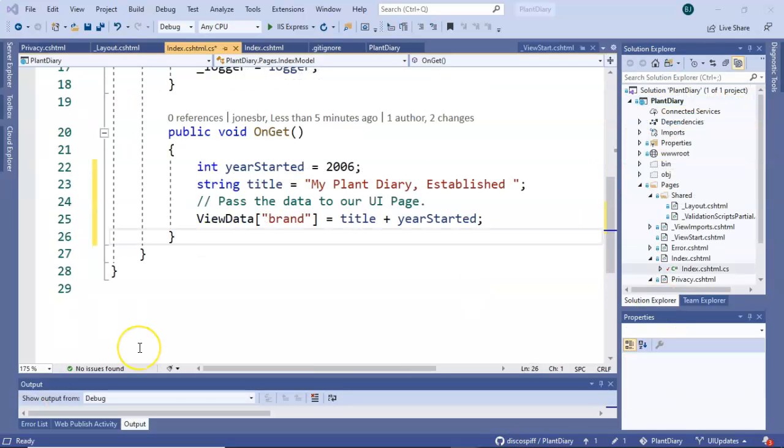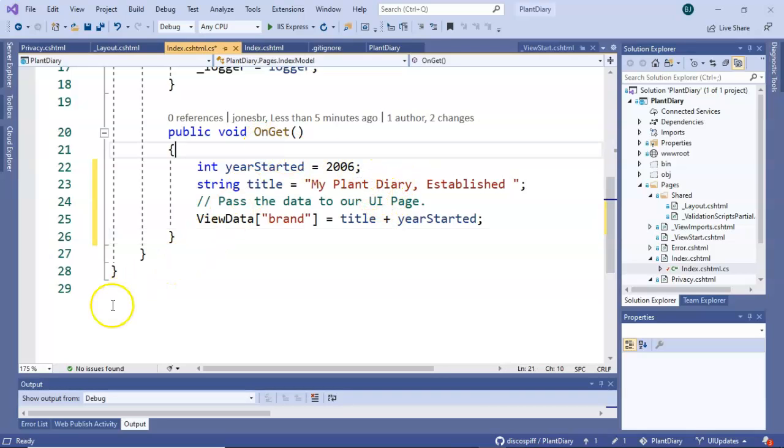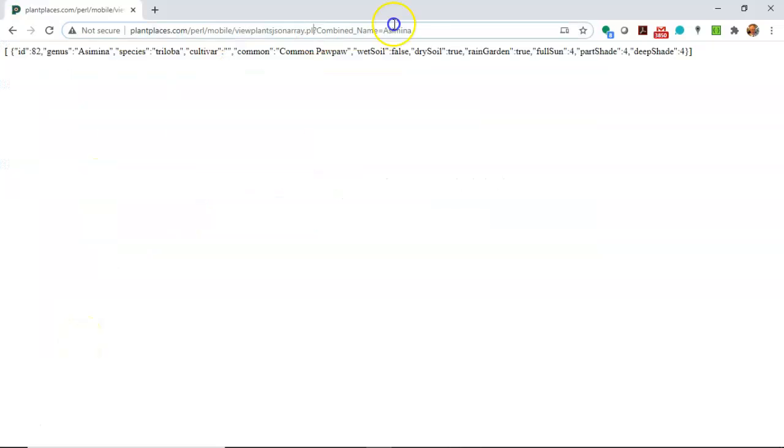Now that looks good but it's not really that dynamic is it because we've hard coded in my plant diary. So what I want to do is get the brand name from the url.